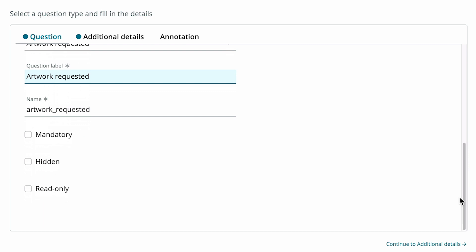Now we need to select whether the question is mandatory, hidden, or read-only. The user must select an option, so we click the mandatory checkbox and leave the others blank.